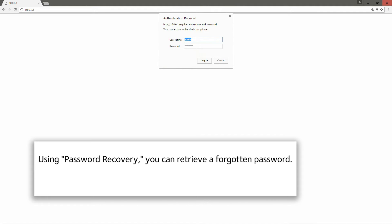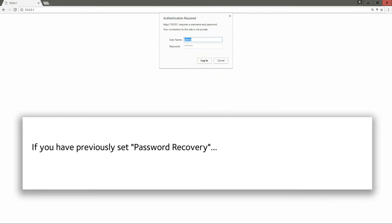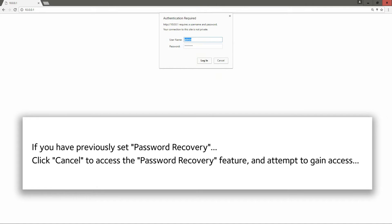Using password recovery, you can retrieve a forgotten password. You will need the serial number of your router and you will have to answer two previously set questions. If you have previously set password recovery, click cancel to access the password recovery feature and attempt to gain access.